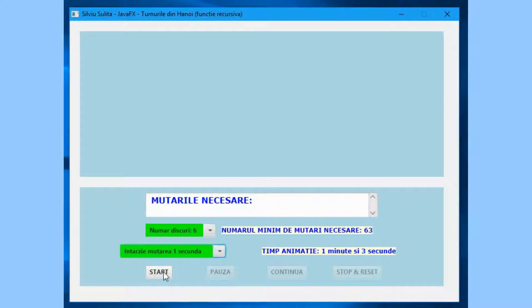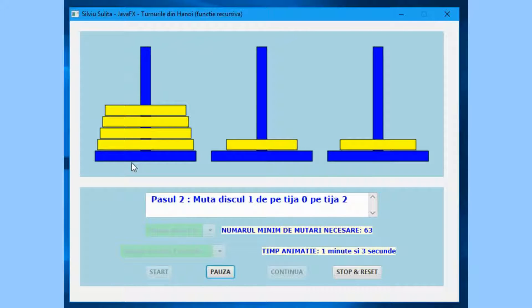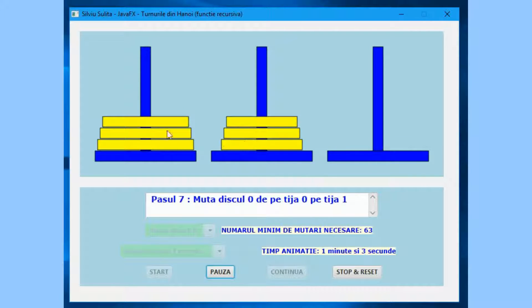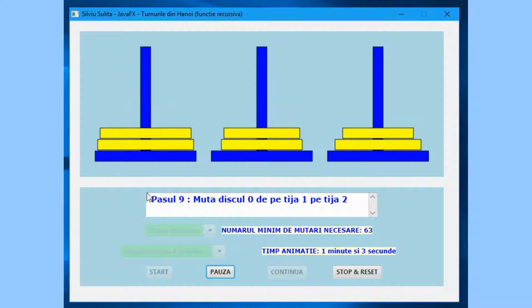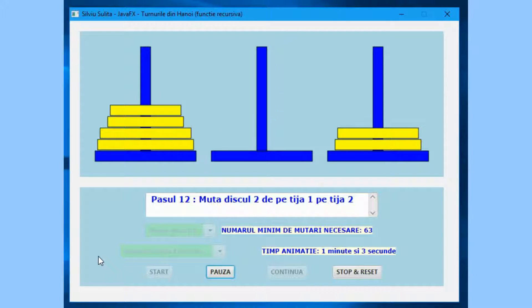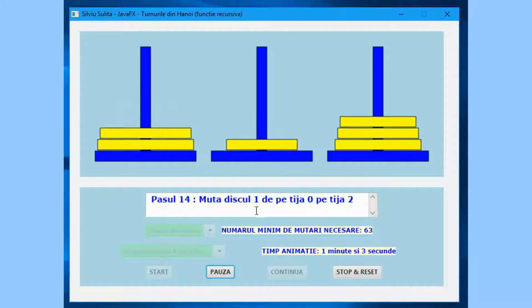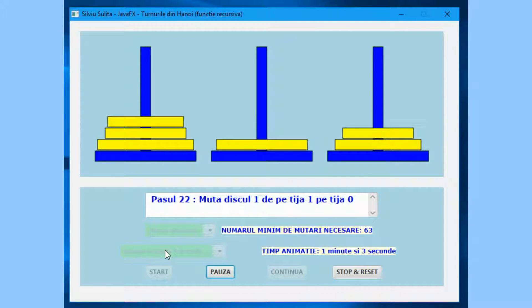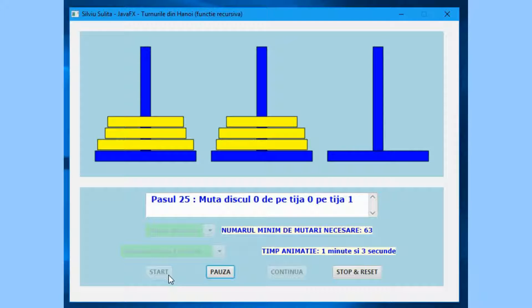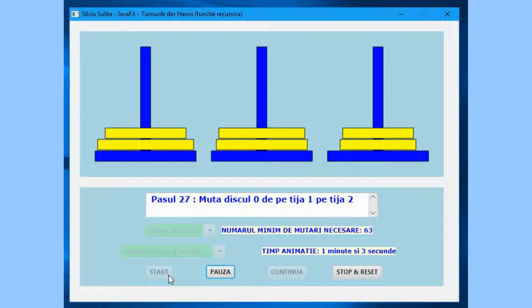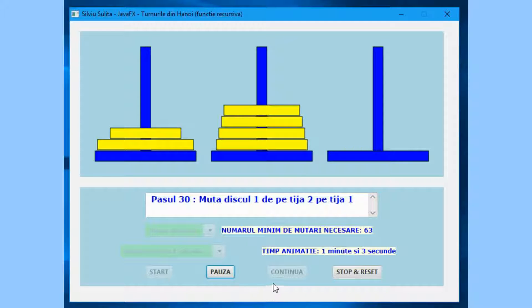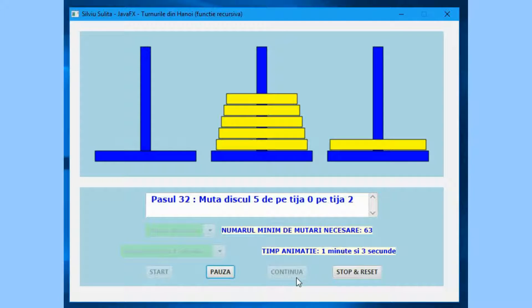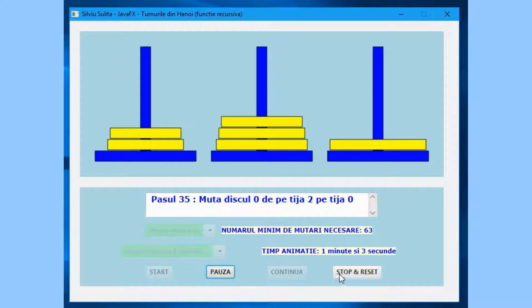Pressing the Start button leads to generating the forms — bases, rods, and disks — turning animation on, displaying corresponding movements in the text area, disabling the combo box for number of disks, disabling the combo box for delays, disabling the Start button, activating the Pause button, disabling the Continue button, and activating the Stop and Reset button.